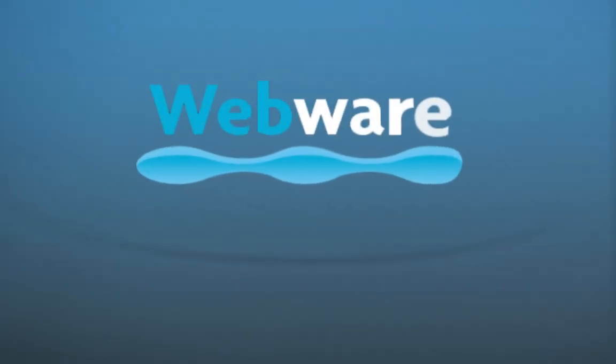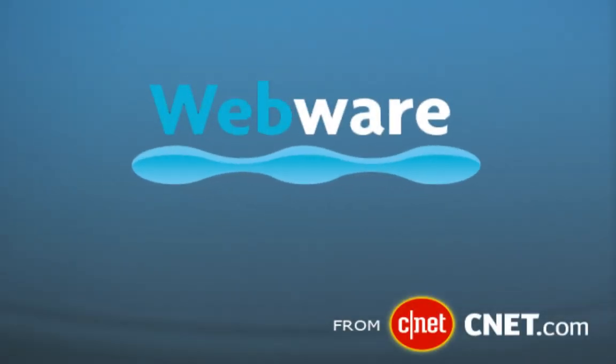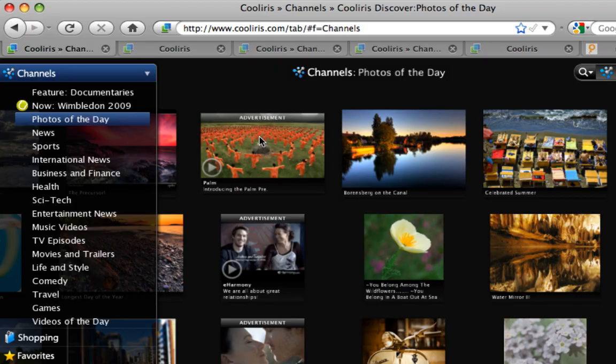Hey, I'm Josh Lowenson from Webware, and I'm going to take you on a quick tour of new features on CoolIris.